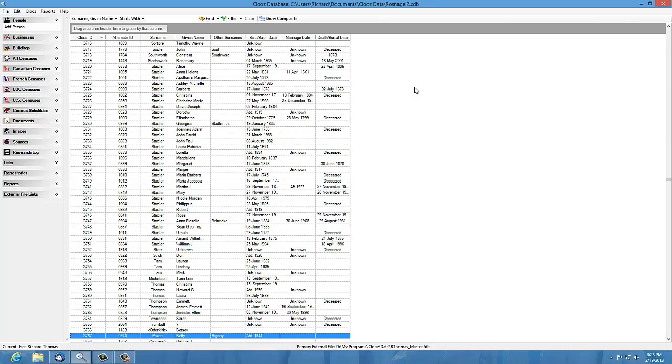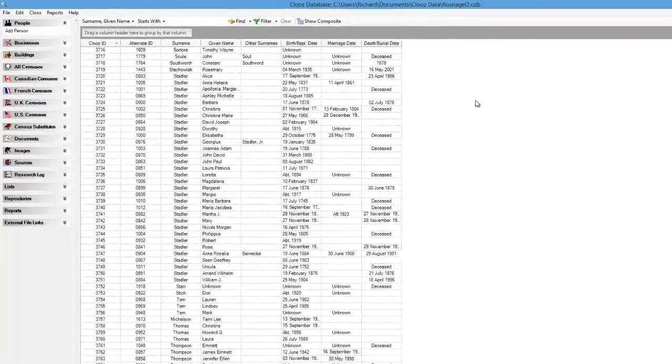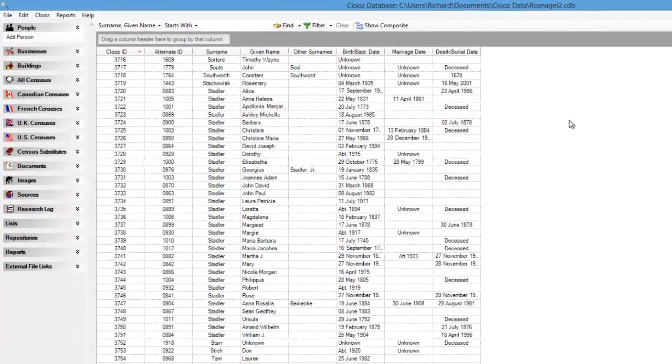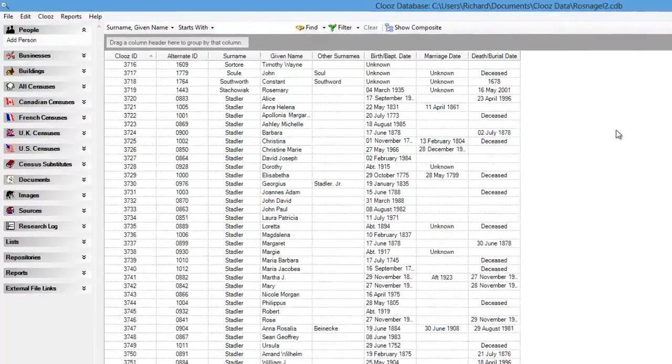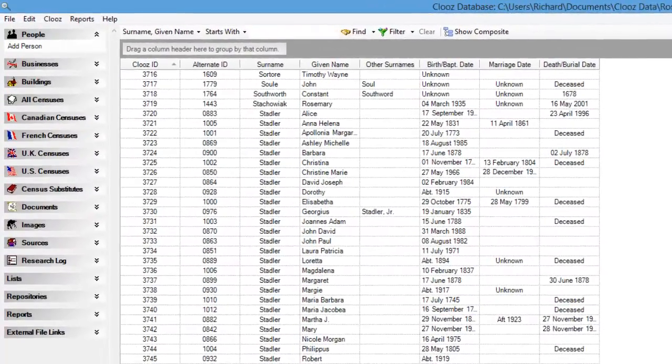In this short video, we'll take a look at the composite view introduced in Clues version 3.2. I believe you're going to find this new view a valuable tool in analyzing your data in Clues.